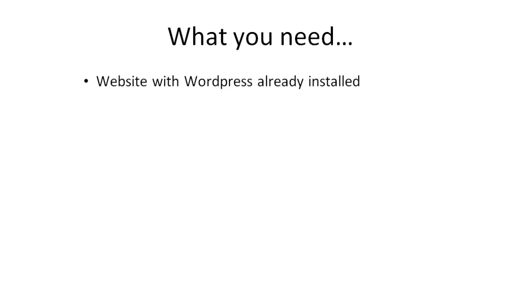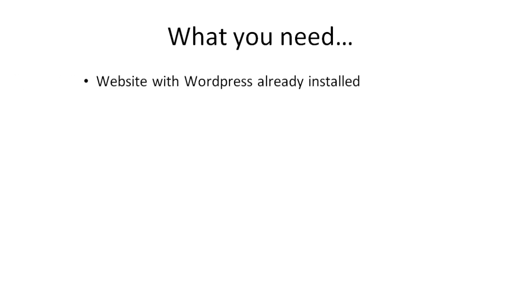So what I want to talk about right now is what you need before you can get started. Before we even dive into the video course, you're going to need these things. Obviously, you're going to need a website with WordPress already installed.